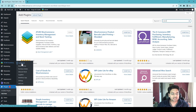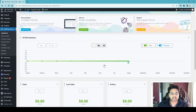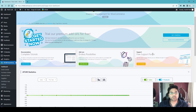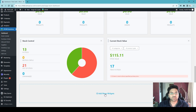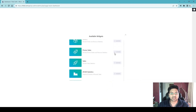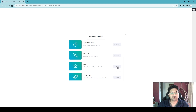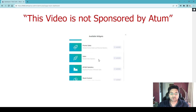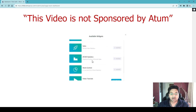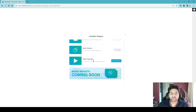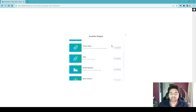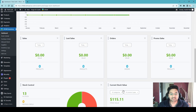Let me go to the dashboard first. In your case the dashboard might be empty — simply scroll down and add more widgets. You'll see all the free widgets available. I would like to add: Current Stock Value, Lost Sales, Orders, Promo Code, Promo Sales, Sales, ATUM Statistics, Stock Control, and Video Tutorials. If you're new, activate the Video Tutorials widget — it will link you to tutorials to help you operate the plugin. Once you add the widgets, close the panel and all these panels show up.